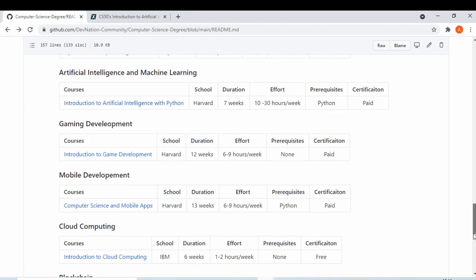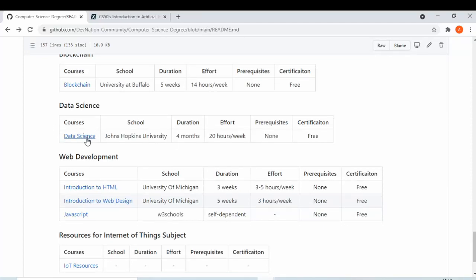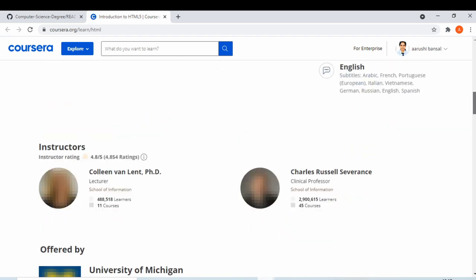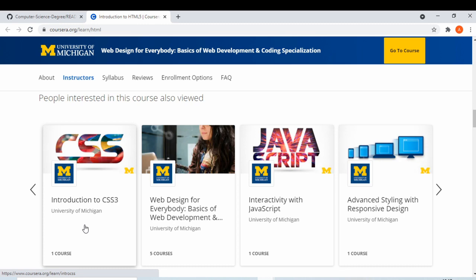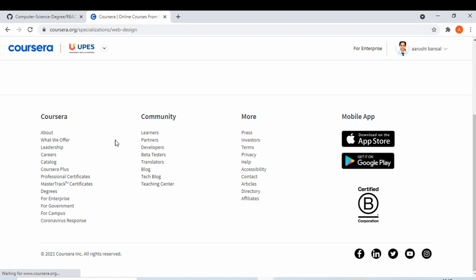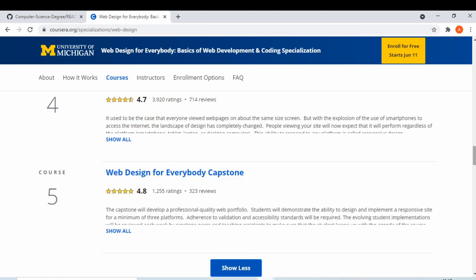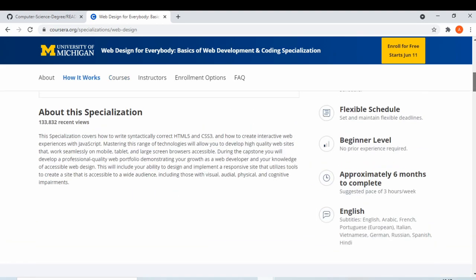We also have gaming development, mobile development, cloud computing, blockchain, data science, and web development. For data science and web development, we have University of Michigan courses. The web design specialization has five courses: Introduction to HTML, Introduction to CSS, Interactivity with JavaScript, Advanced Styling, and a final course. I've personally completed some of these.